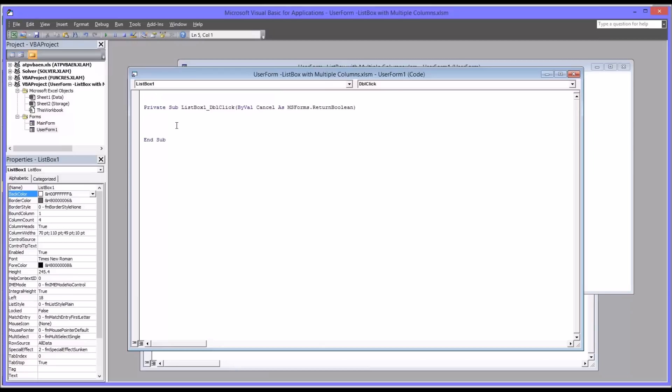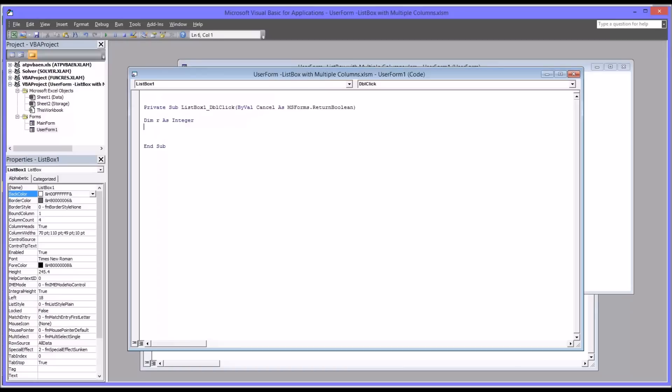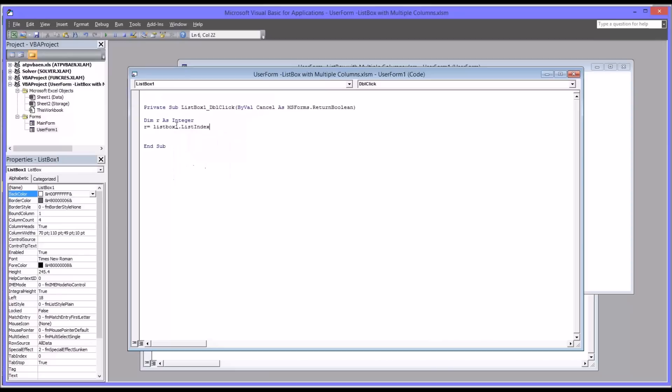So I'm going to start by declaring a variable as an integer, in this case R. And I'm going to set R to equal the list box one list index plus one, because the list index always starts at zero.